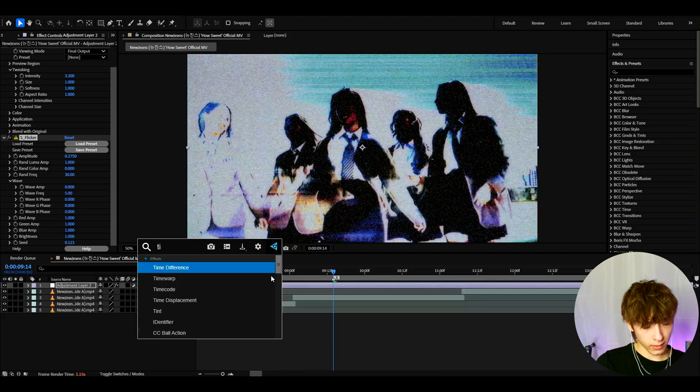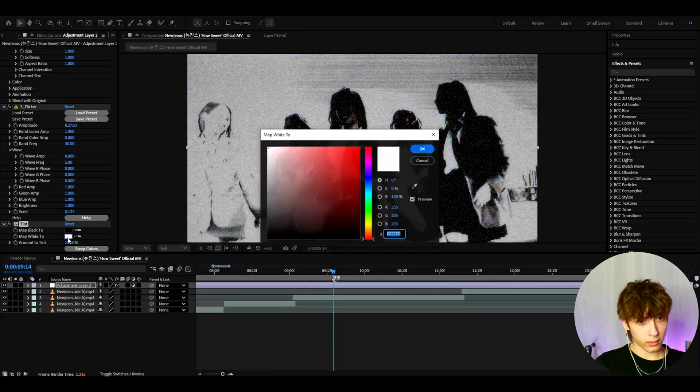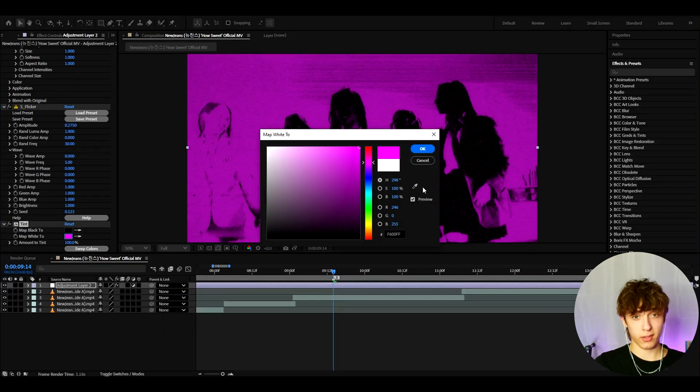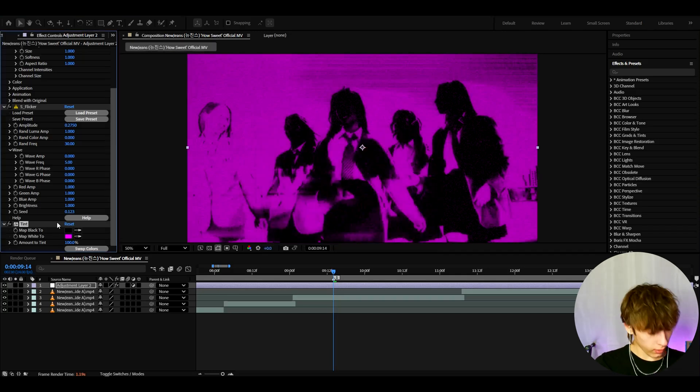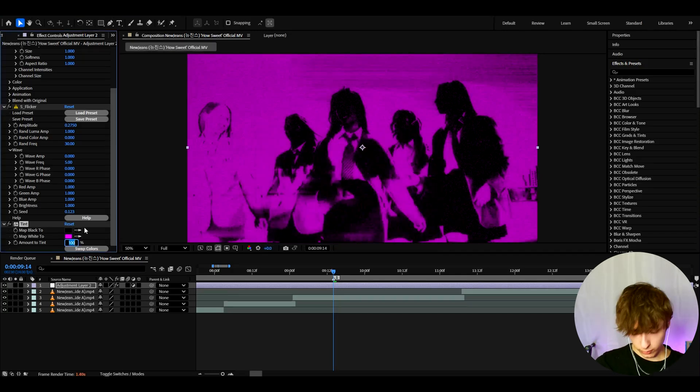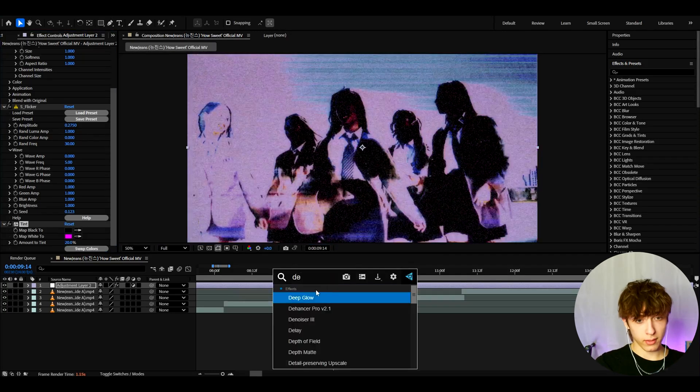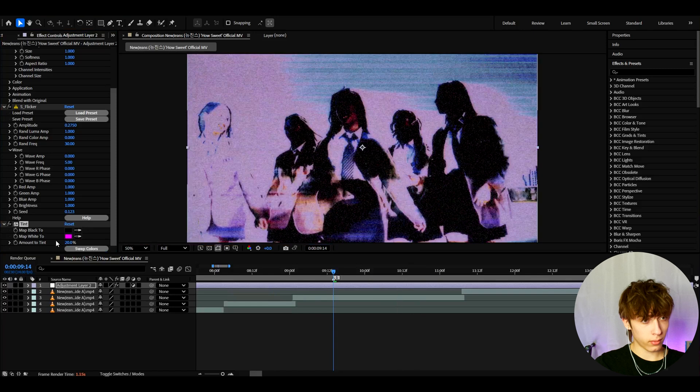And now let's add tint. Here let's go to color and I like to make it purple. You can make it whatever but that's just the Y2K style. Press ok. Make the amount to 20%.